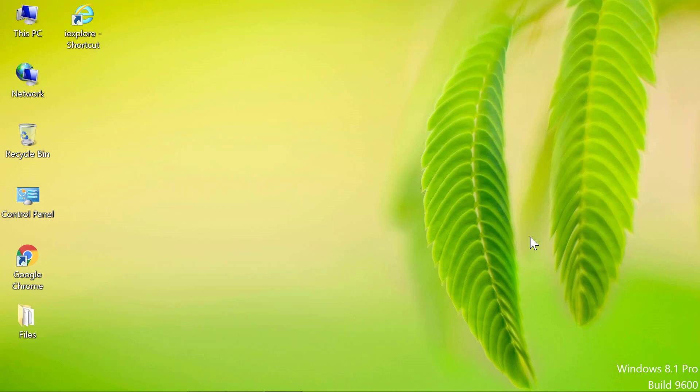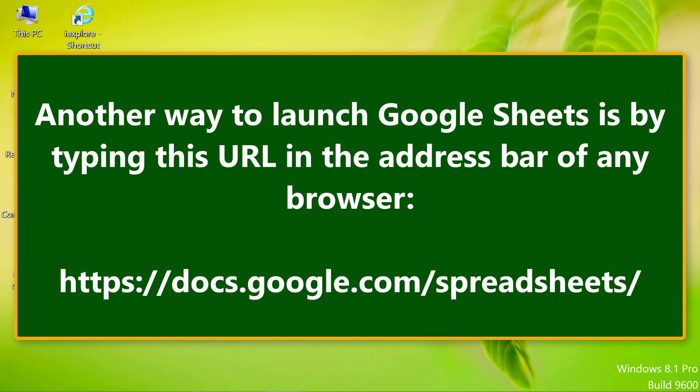Let me access Sheets through Chrome. Another way to launch Google Sheets is by typing this URL in the address bar of any browser.